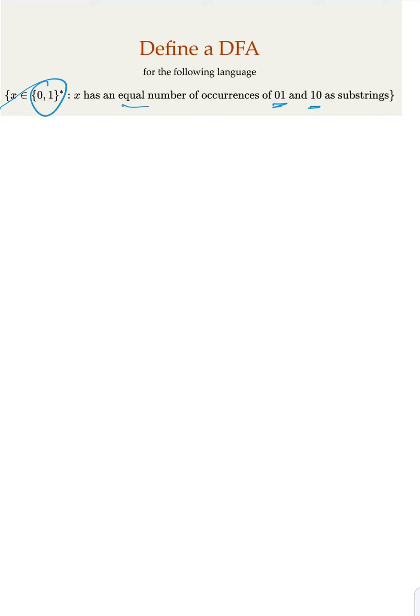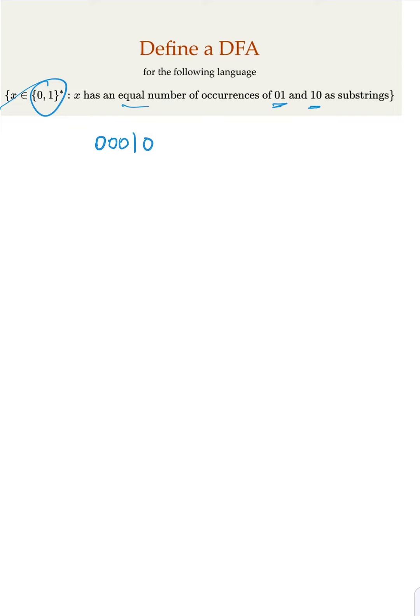Now think about what kind of strings would be accepted here. So if you have 0, notice that if you transition to 1, you do want to come back to 0 so that 0,1 and 1,0 have equal number of occurrences.